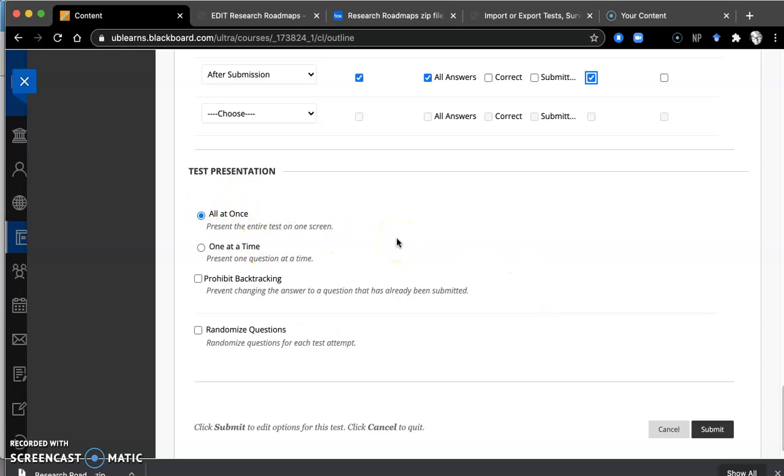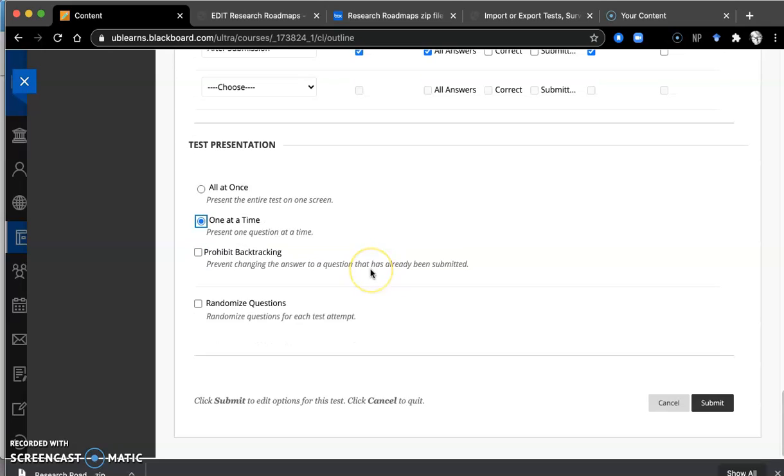Because this is, I think, around 13 questions, I would not present it all at once. It might be a little overwhelming. I would do one at a time. Okay, all set. Click submit.